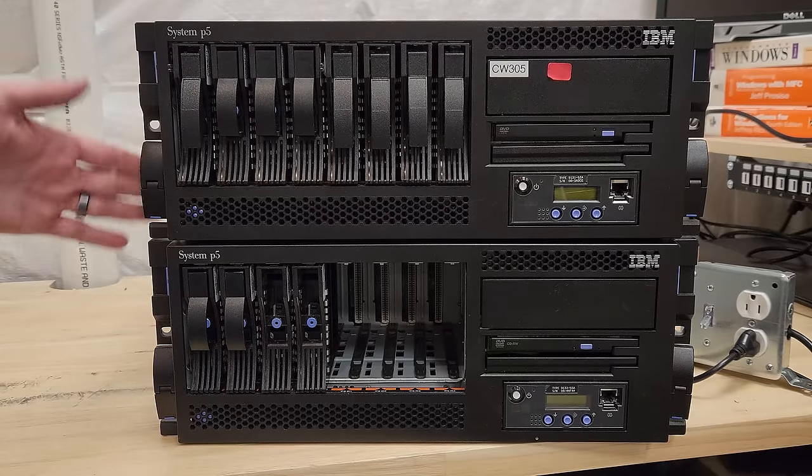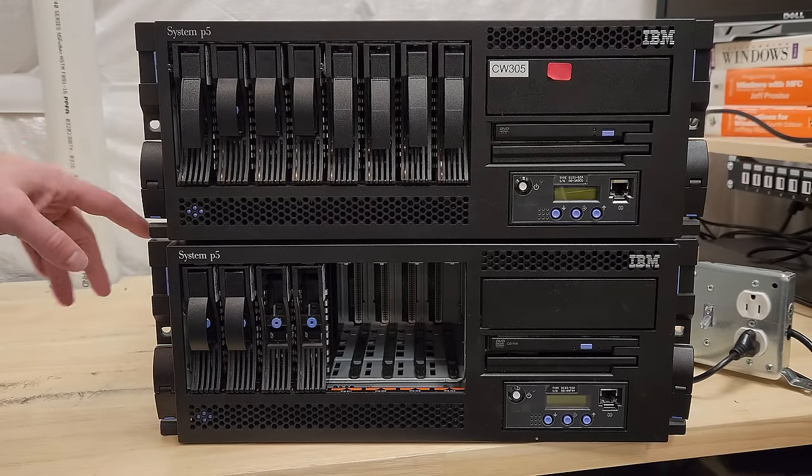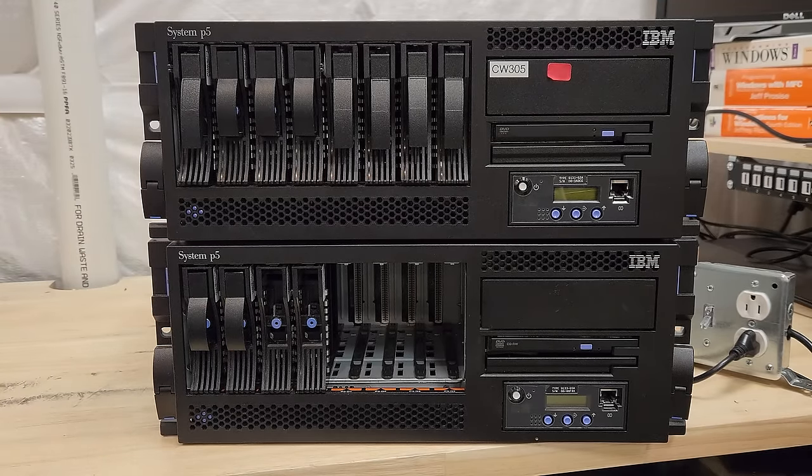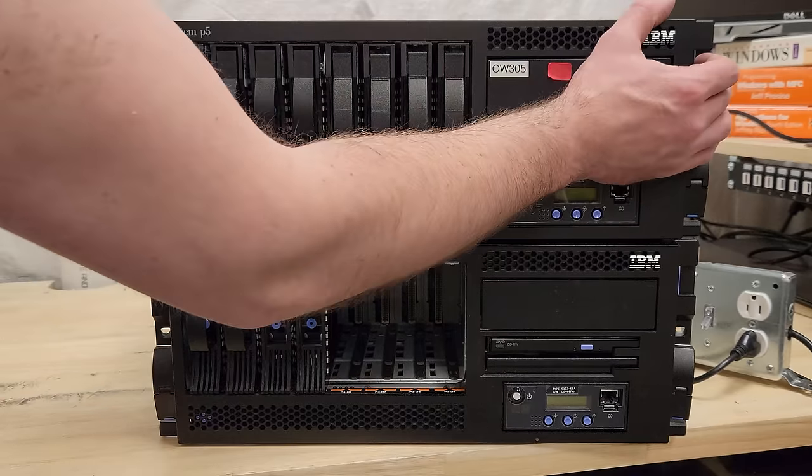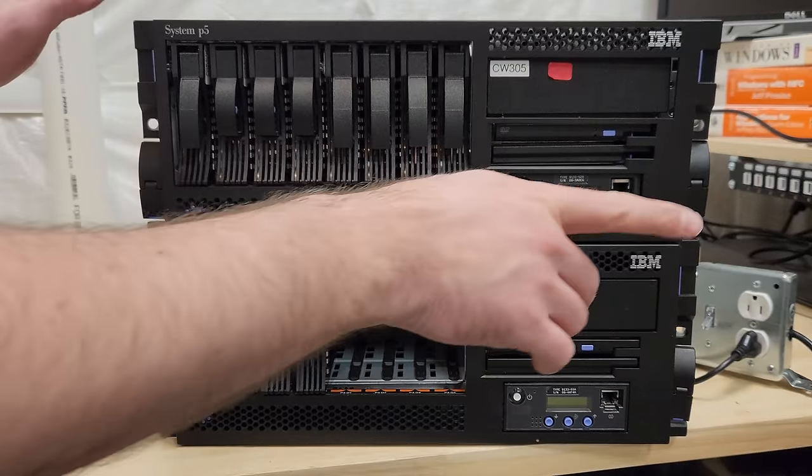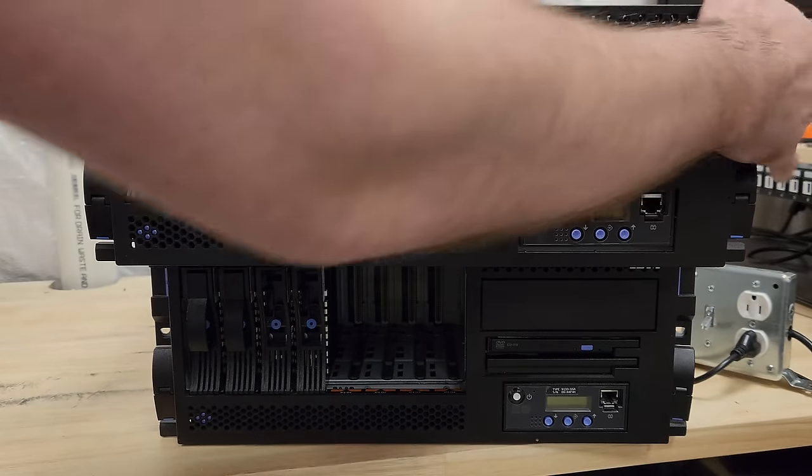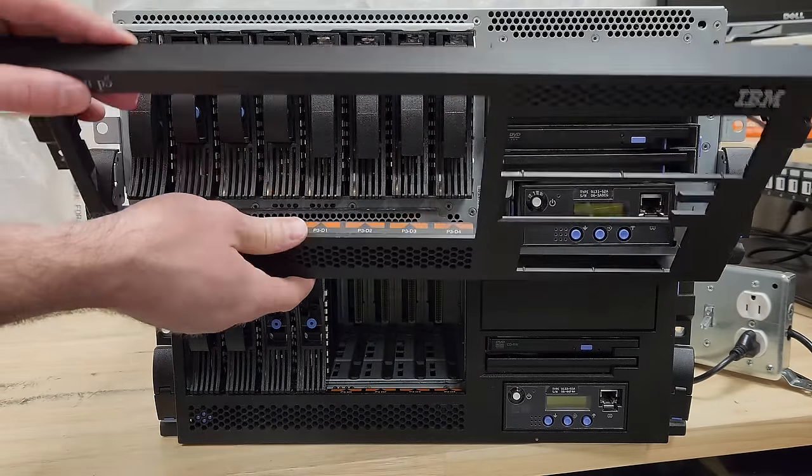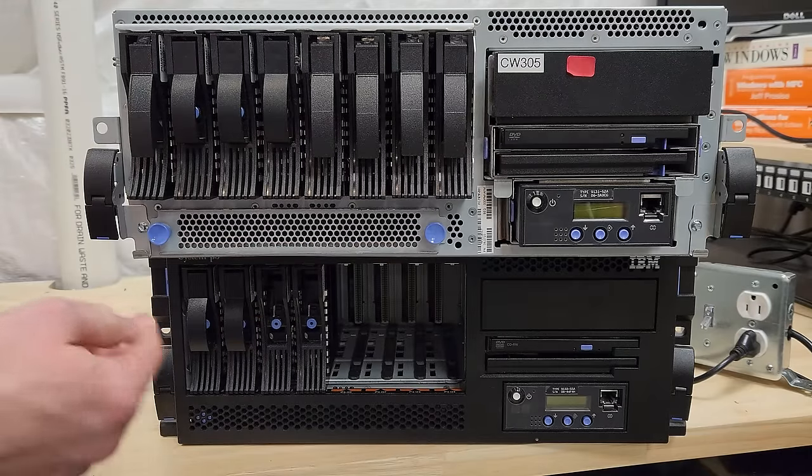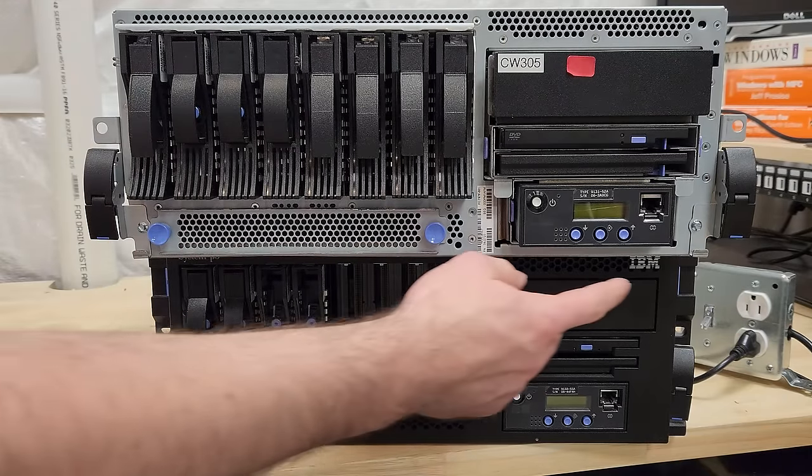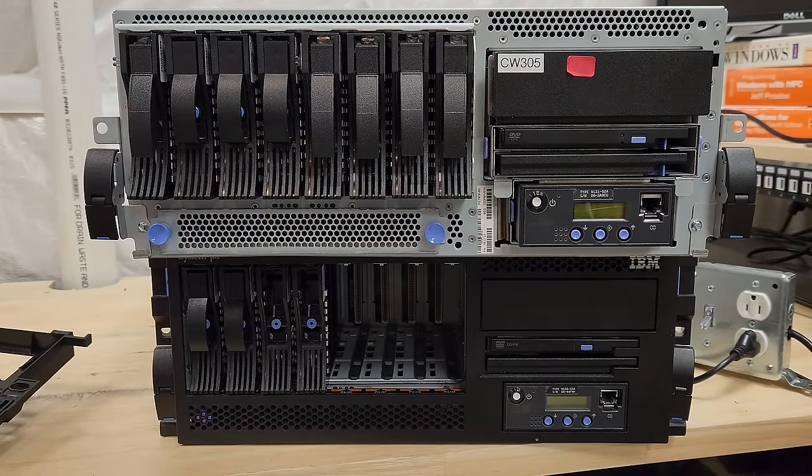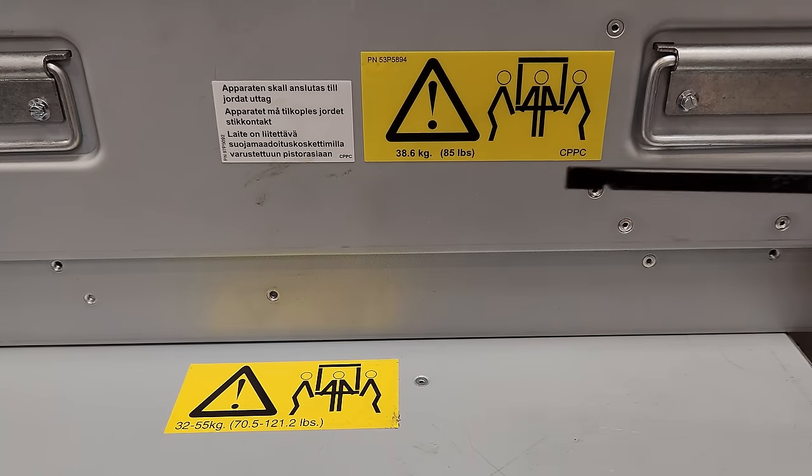And in fact, I bet their faceplates are interchangeable. Let's find out. Note about these things. You can't take the faceplates off unless you've got somewhere to lean off a table. Otherwise you'll probably break them. See what I mean? 85 pounds max on the little guy, 121.2 pounds max on the big one.